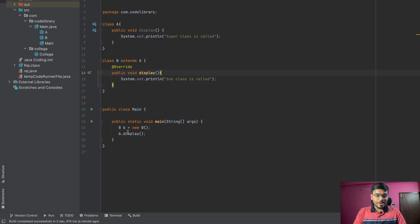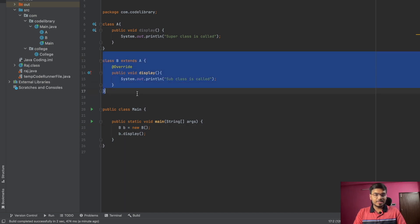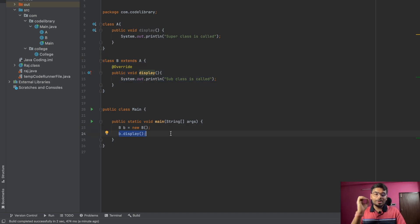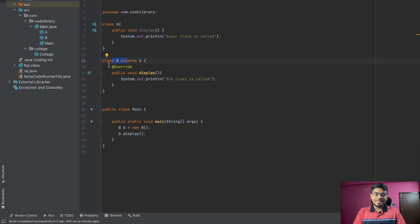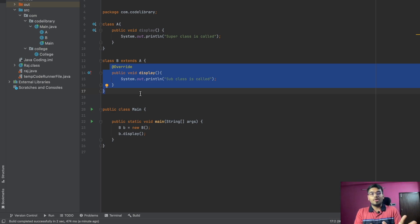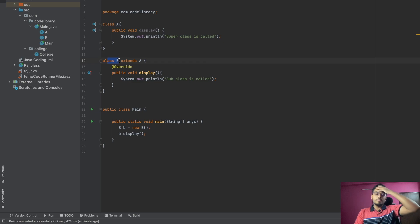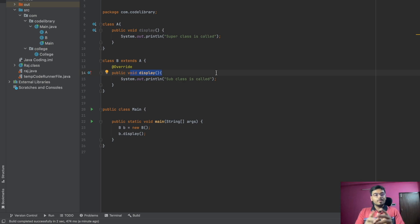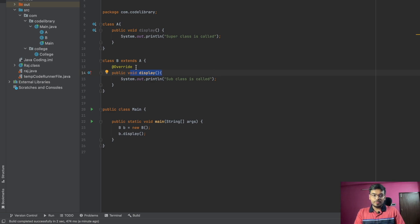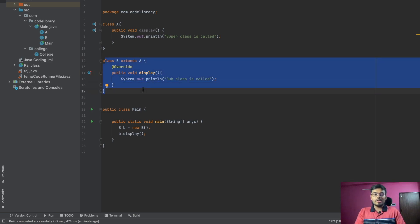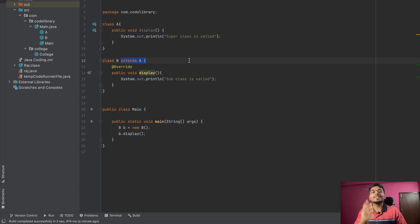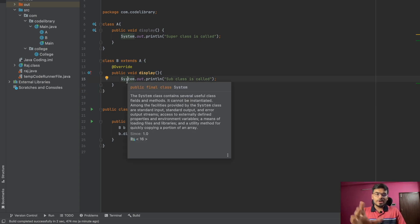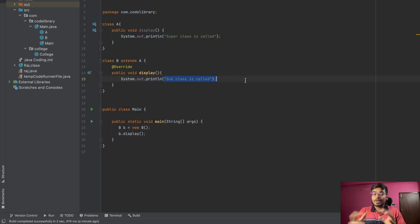So why is B's function called? When we create an object of B and call b.display(), it will first search inside B itself. If the display function is available inside B, it will be called. If that function is not present in the specific class, it will go towards its parent class, that is inside A.